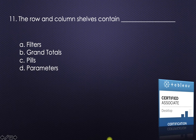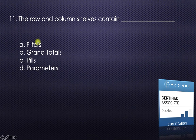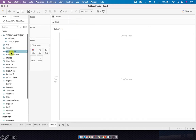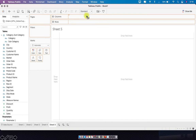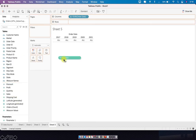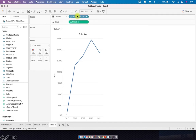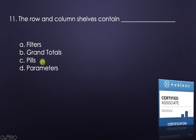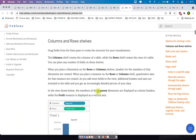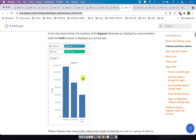Next question: the Rows and Columns shelves contain what? Options are filters, grand totals, pills, or parameters. Filters go in the Filter pane; grand totals are displayed on the visual but not added to shelves; parameters go in the data pane. Whatever you add to the Columns or Rows shelf — such as Order Date (a blue pill) or Sales (a green pill) — is called a pill. So the answer is pills. You can also refer to Tableau help under 'Shelves and Cards Reference.'